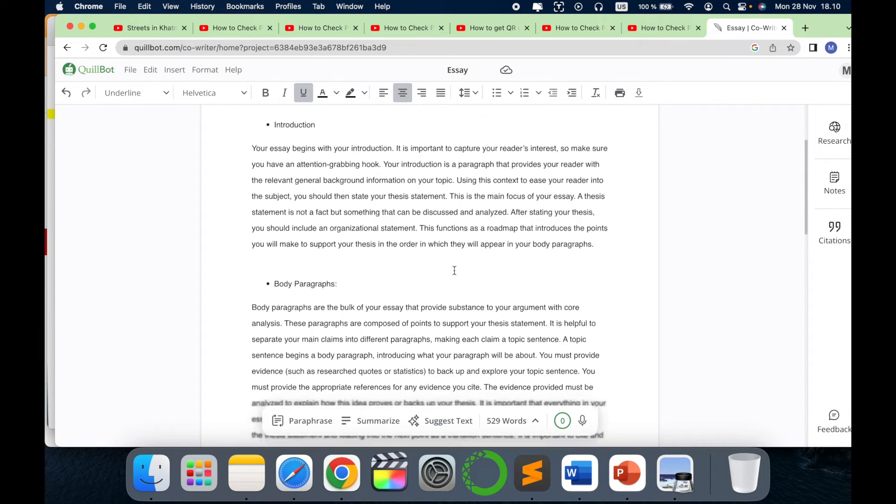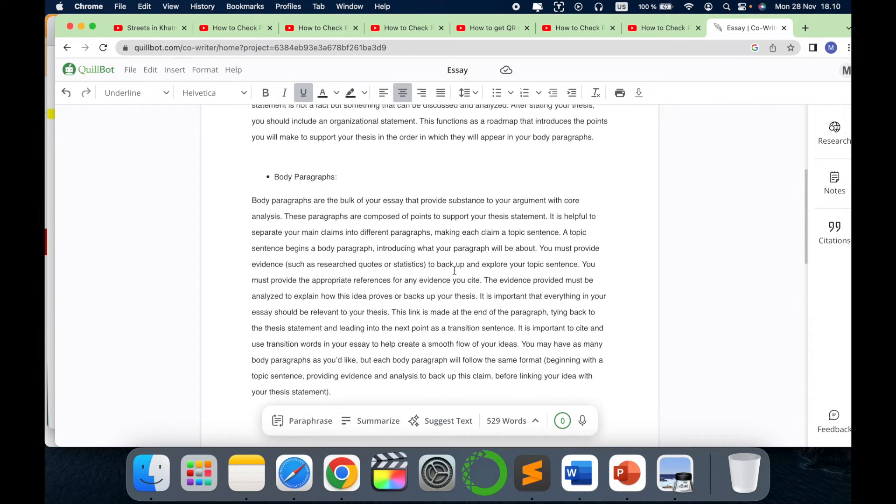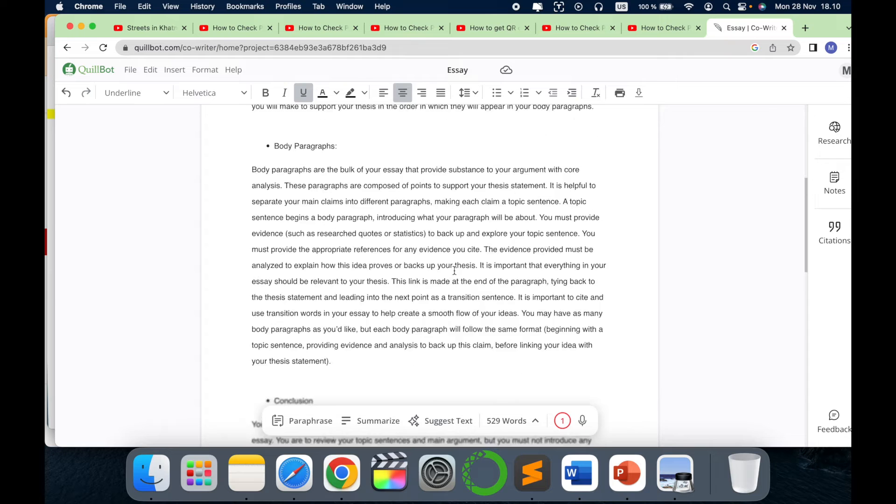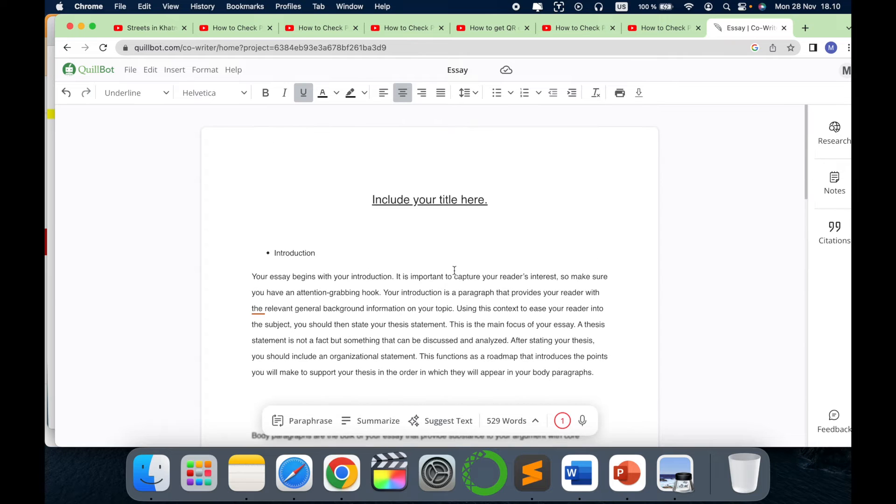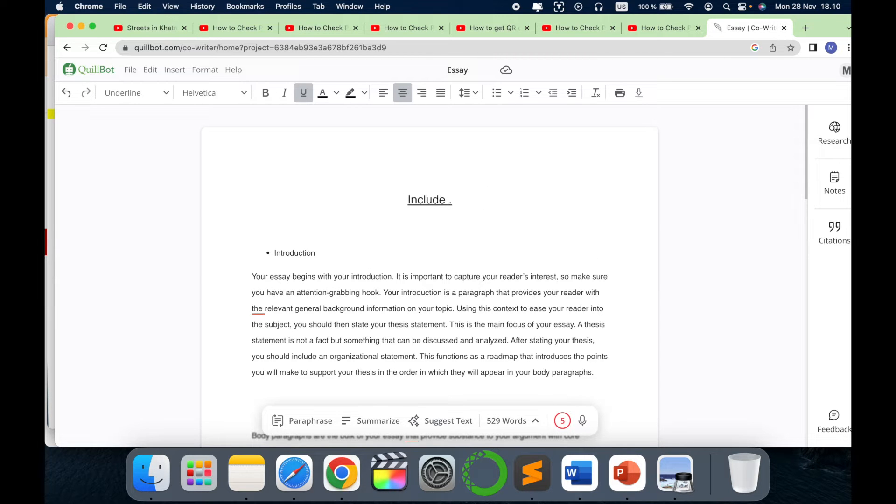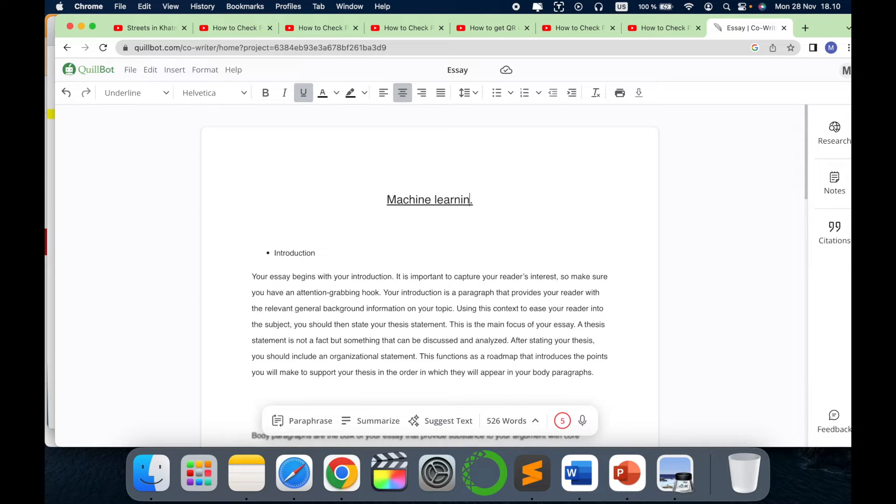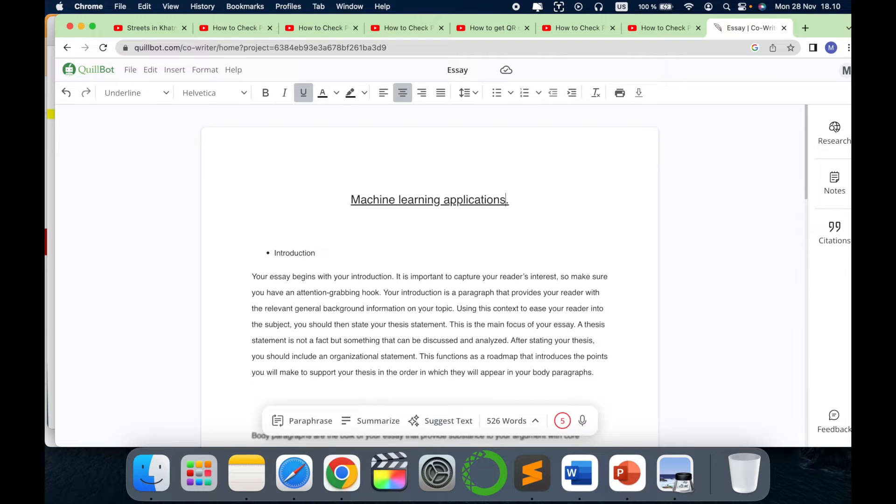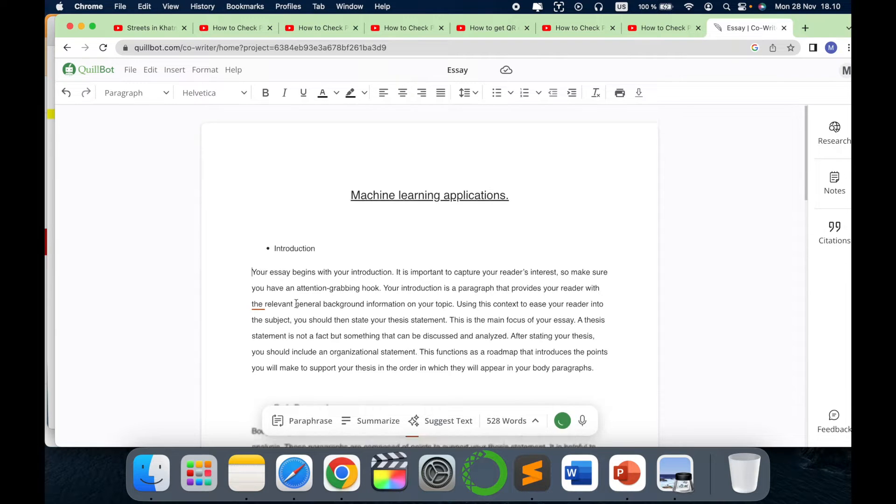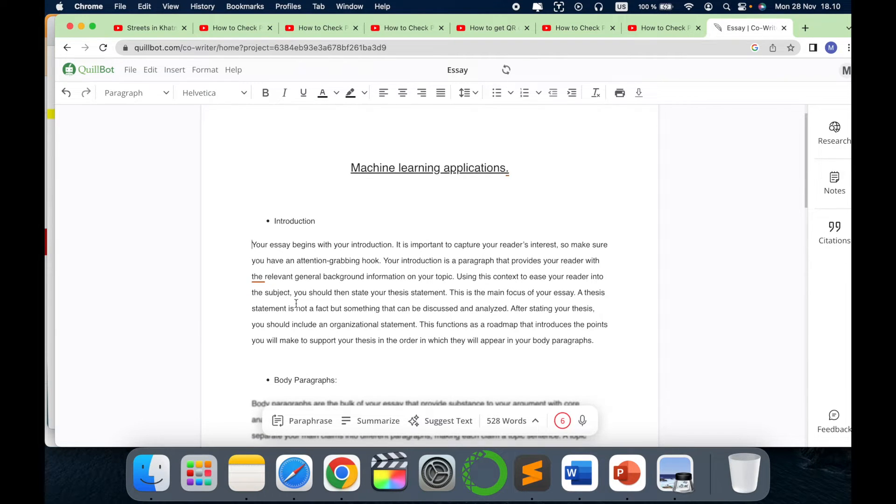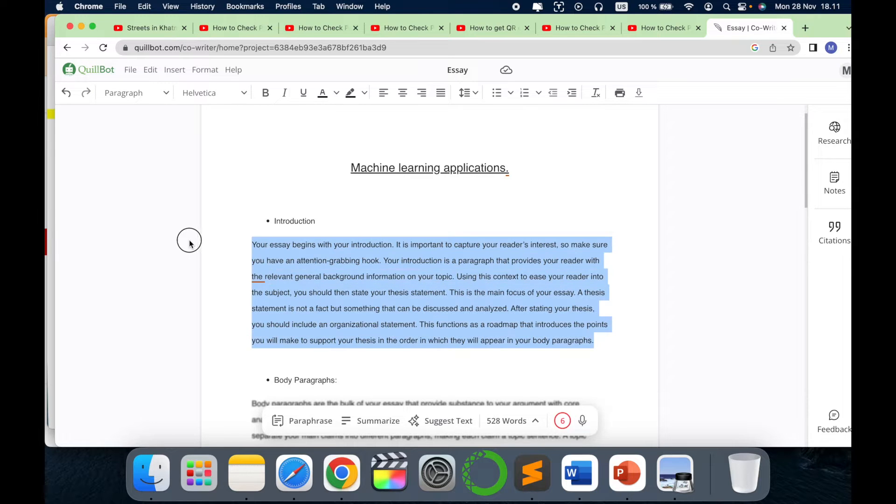Let's go and write here machine learning applications. I would write to have an essay about machine learning applications, right? And I just want to start with the introduction.